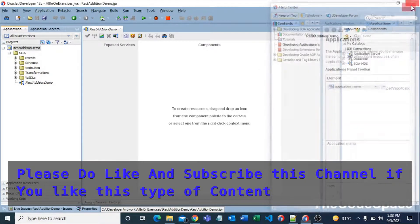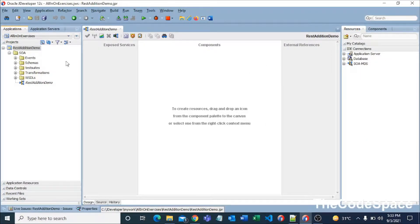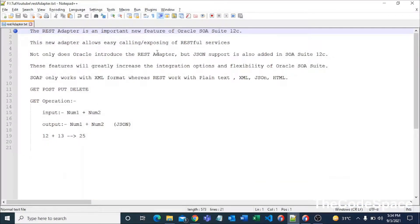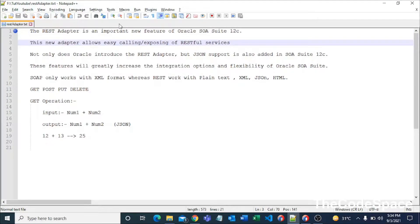In this video I'm going to show you a simple service using the REST adapter. I've created a simple empty SOA project. Before moving ahead, let me show a quick theory part. In SOA 12C, the REST adapter is a newly added feature. This new adapter allows easy calling and exposing of RESTful services.